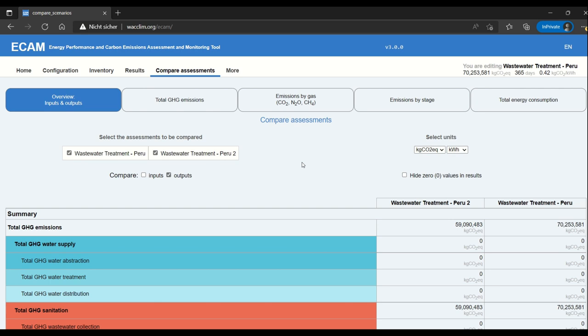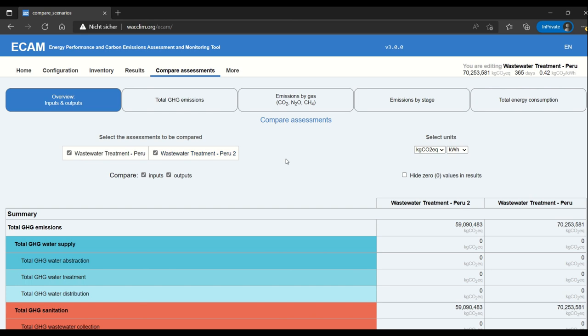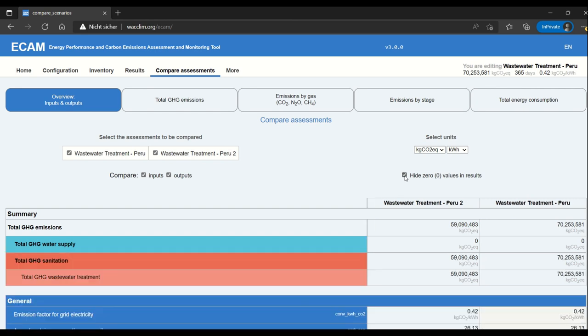The first section of the compare assessments function is the overview. This gives you a chart of all of the inputs and outputs. Here you can select whether you will look at inputs and outputs of the assessments you are selecting. In this case we only have two, but where you have more, it's helpful to select just the ones you want to look at. You can select units and also hide zero values and results to make them more simple.